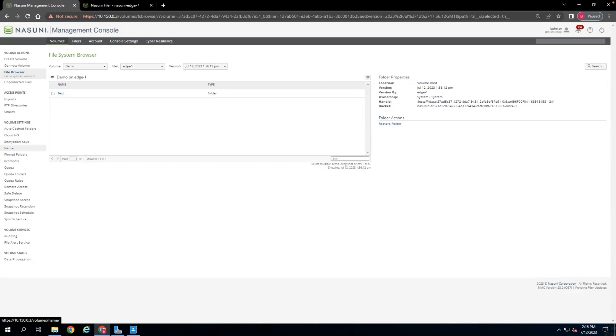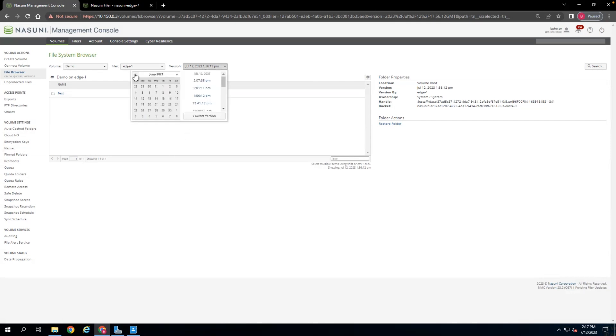Within the Nasuni Management Console here, in the file browser, we can roll back individual resources to any point in time since the volume was made. For this volume in my environment, I created on February 22nd of 2023, so I can roll back to any point in time that changes were made in the environment.